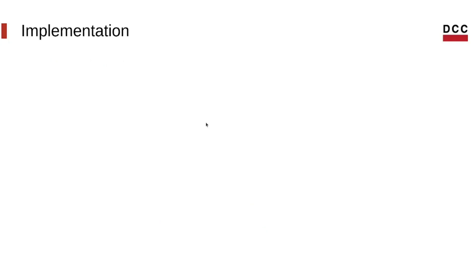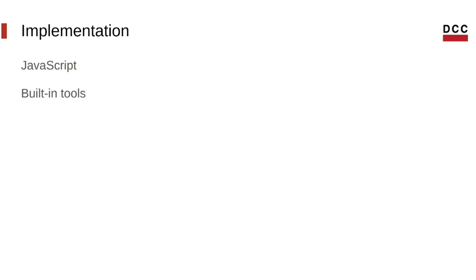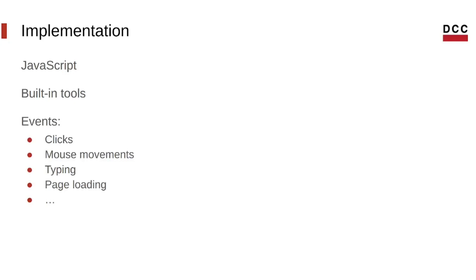When it comes to implementation, there are many languages and libraries that can be used to write programs that follow the reactive programming paradigm to some degree. JavaScript is a language that has some built-in tools that allow you to write code with some reactiveness. Through event listeners, we are able to handle and react to events like clicks, mouse movements, typing, etc.